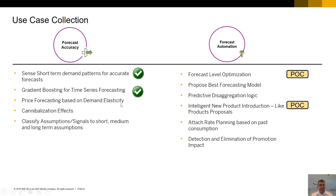When we talk about forecast accuracy, there's a whole bunch of different things we can do. We just talked about gradient boosting, but there are also short-term demand patterns and accuracy improvements. One of the things we're doing in POCs at the moment is around forecast level optimization. Proposing best-fit forecast modeling is already happening in the system. There are lots of different areas we can use machine learning — it's already happening, it's already in the system.